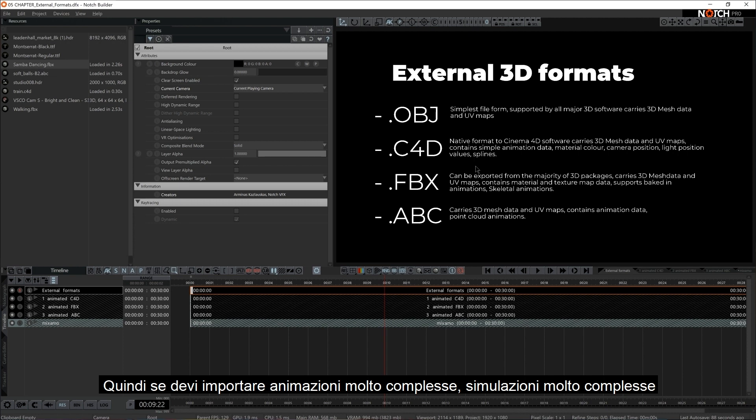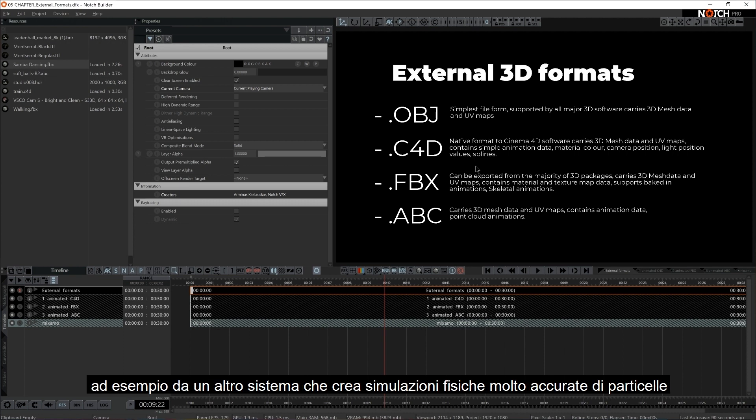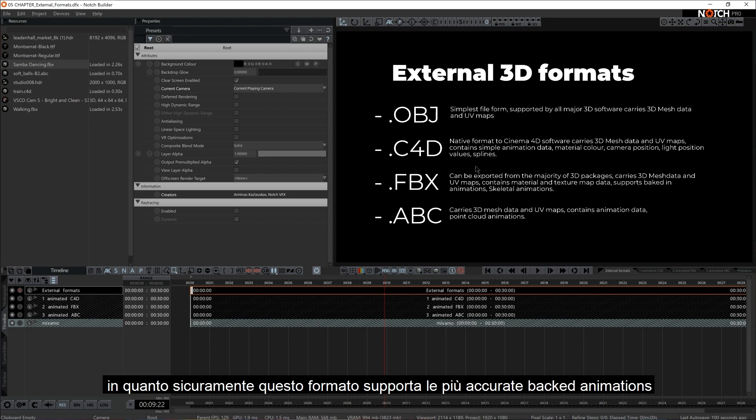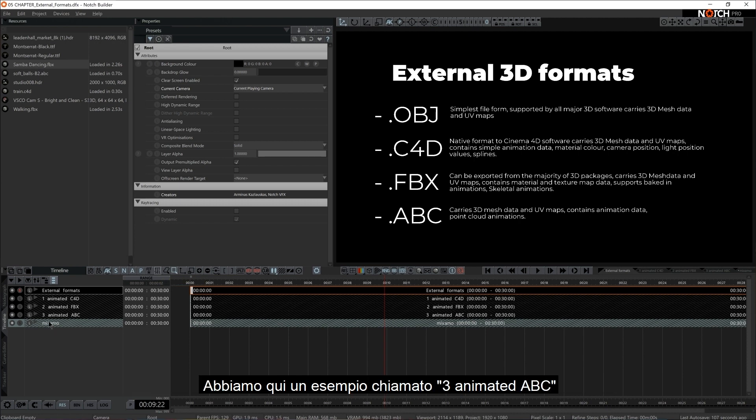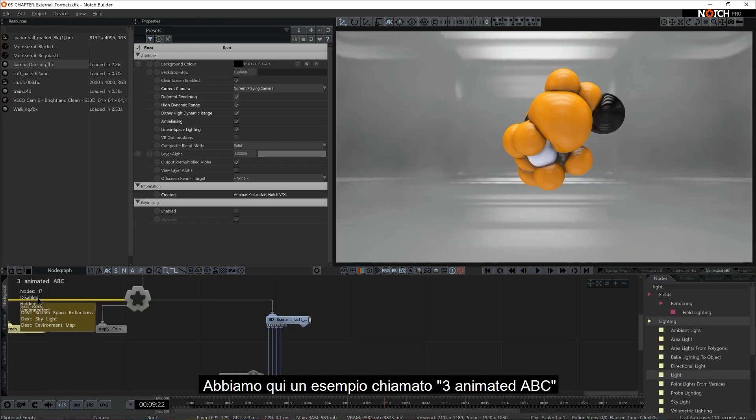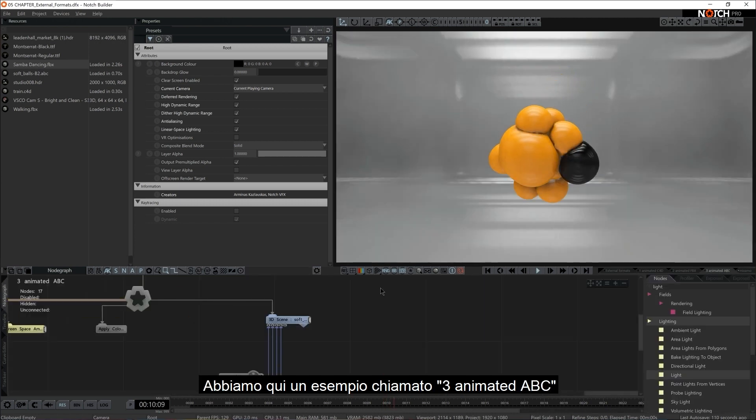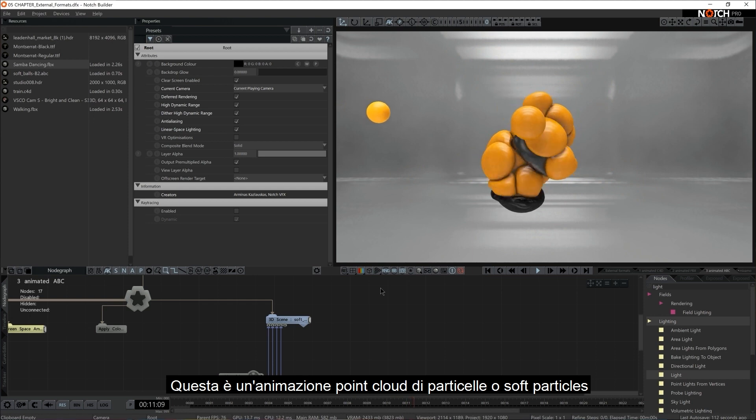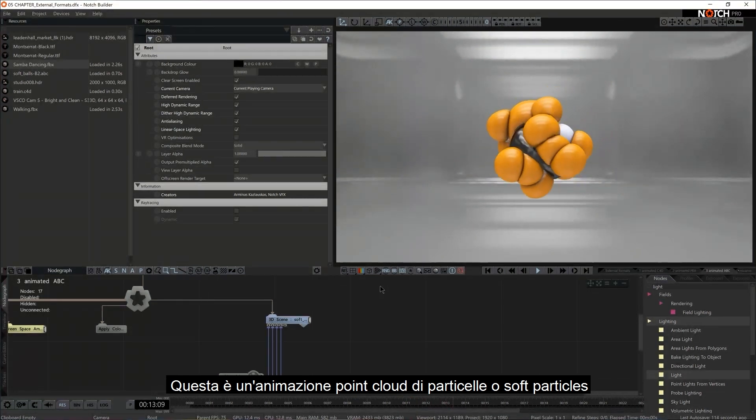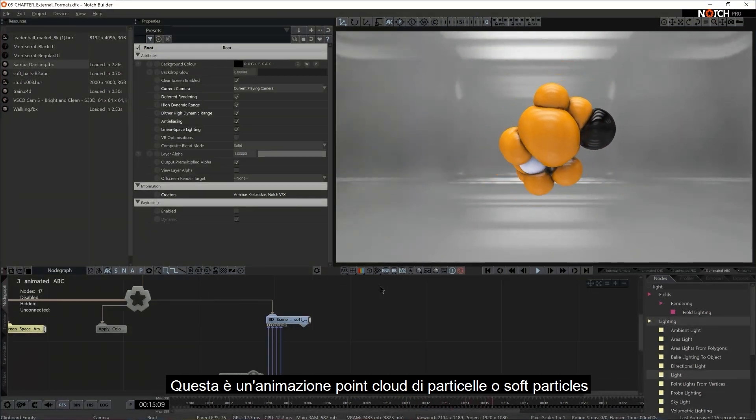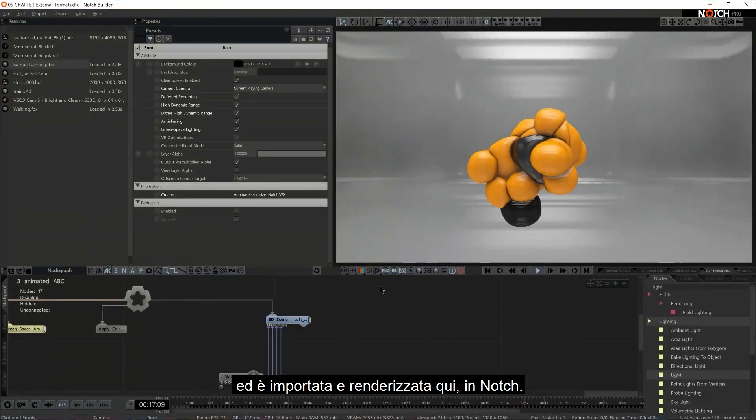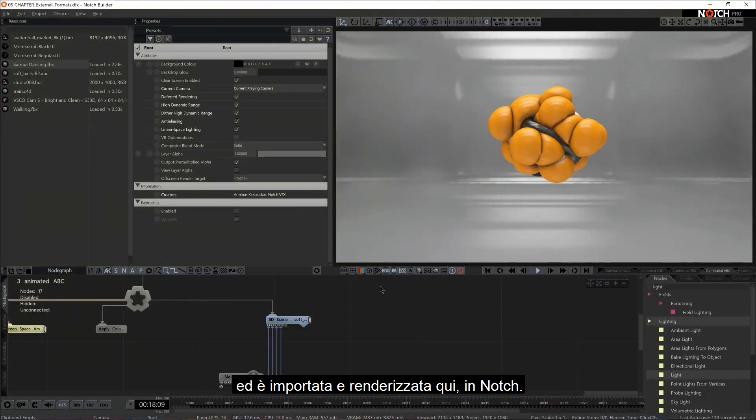If you need to bring in some very complex animation or very complex simulation, maybe from another system that creates very accurate physical particle simulations, I would probably export it in ABC because that format definitely supports the most accurate, the best baking out there. And we do have a little sample here. It's called 3AnimationABC. This is a point cloud animation of particles or soft particles and is brought and rendered here in notch.